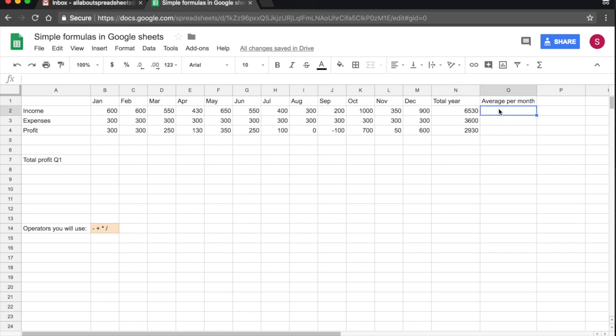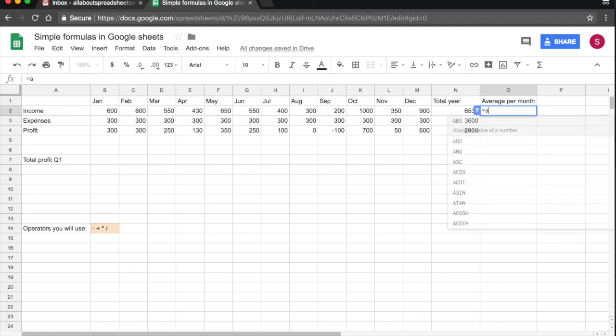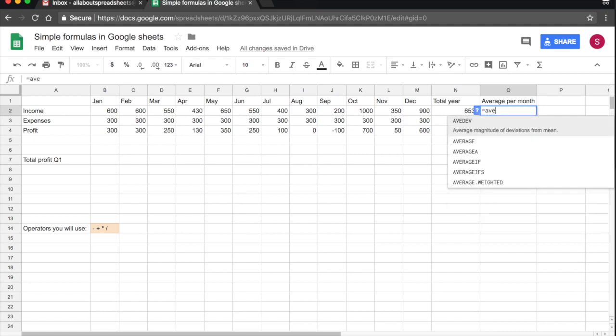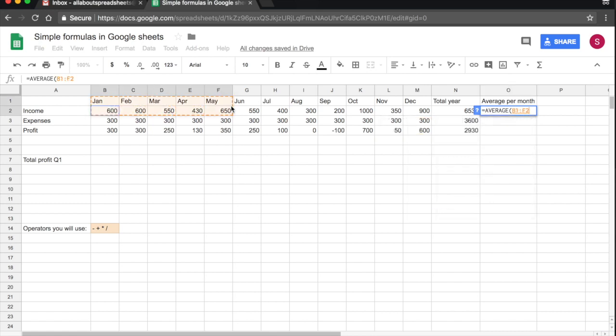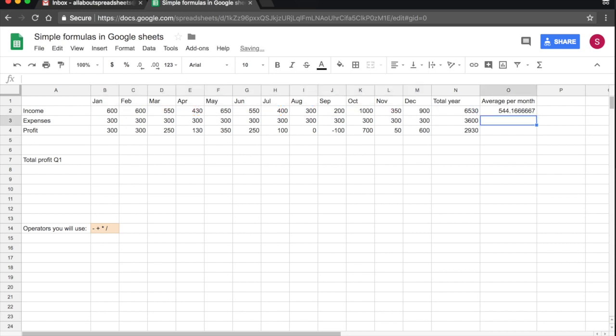Okay. Now let's look at average. So the average function, again, we start with equals and then we start typing average. So it's very intuitive. I click on it as I did for sum and I can use all of the same methods that I used before for sum. In this case, let's click on B and then drag it all the way to M. And that's my average income, monthly income for the year.